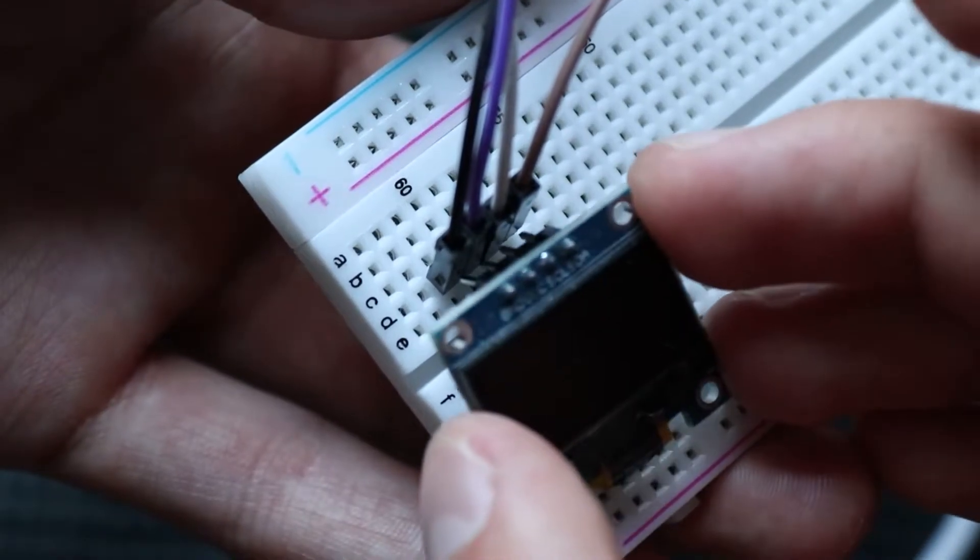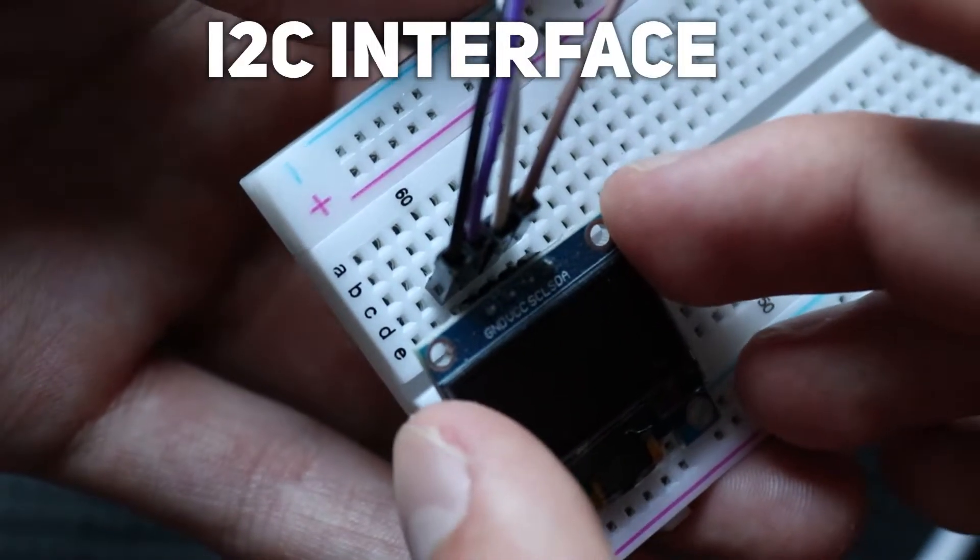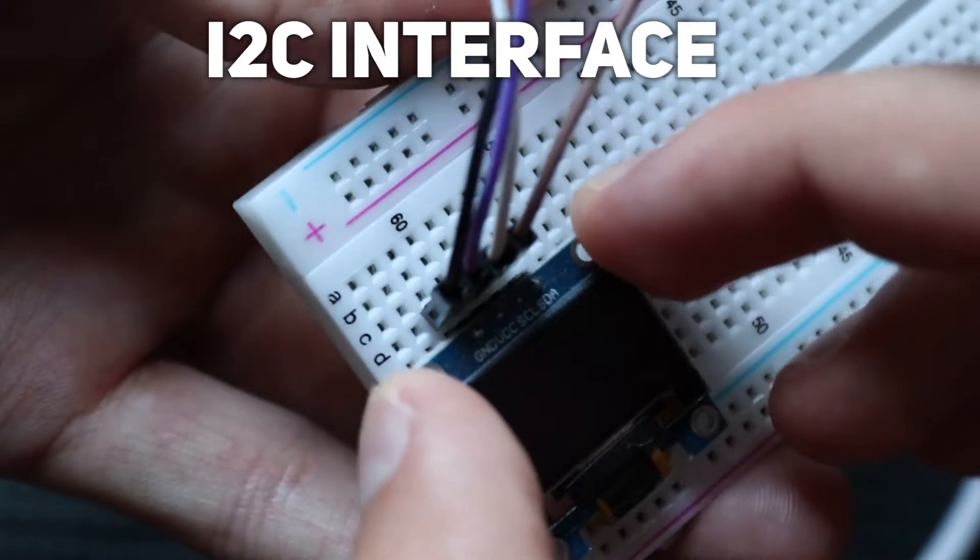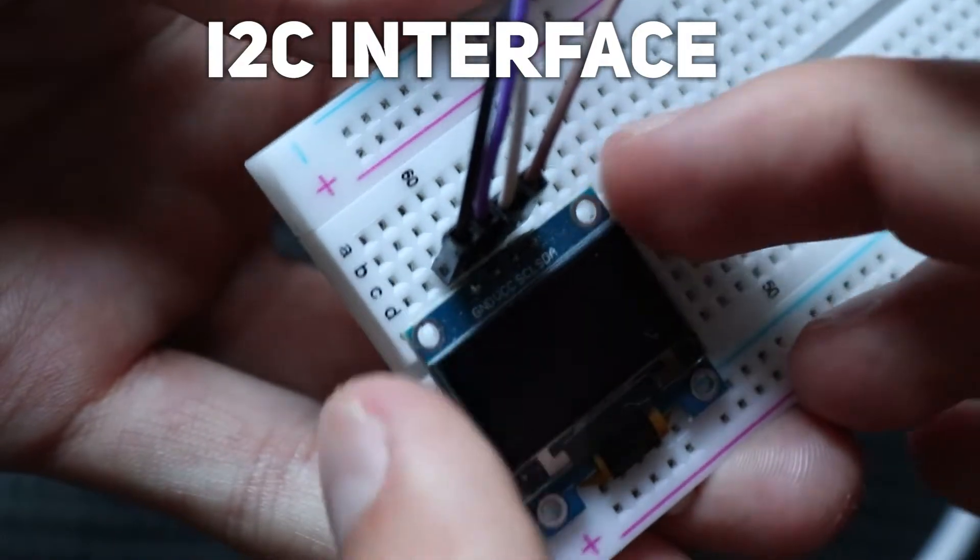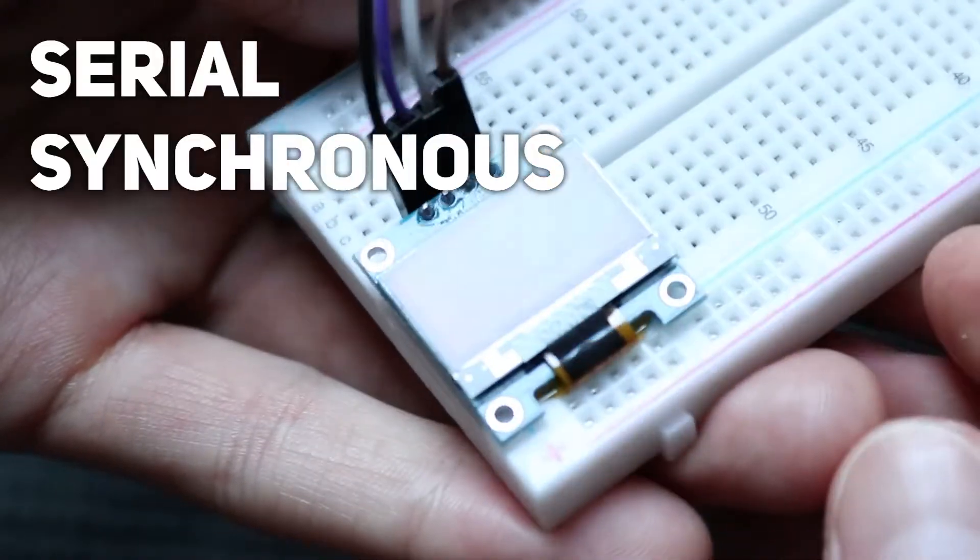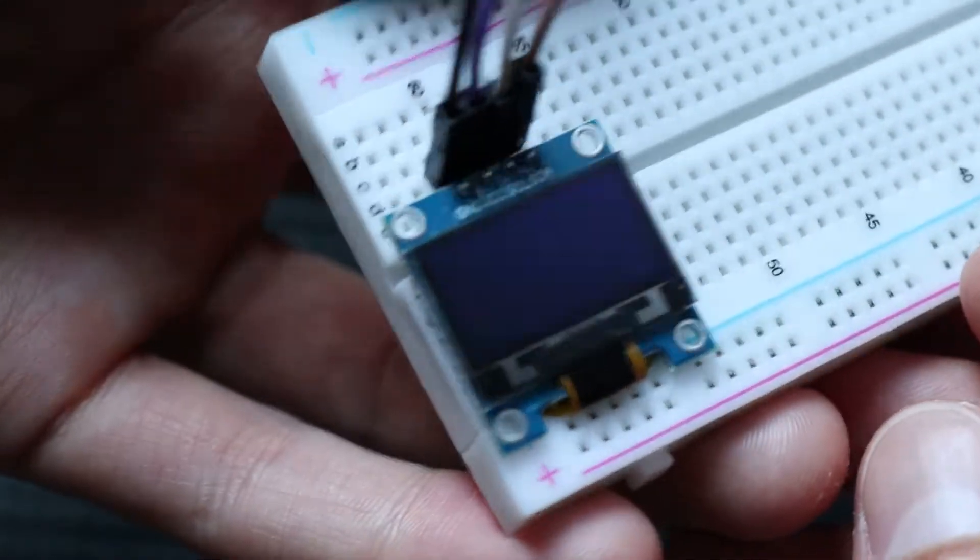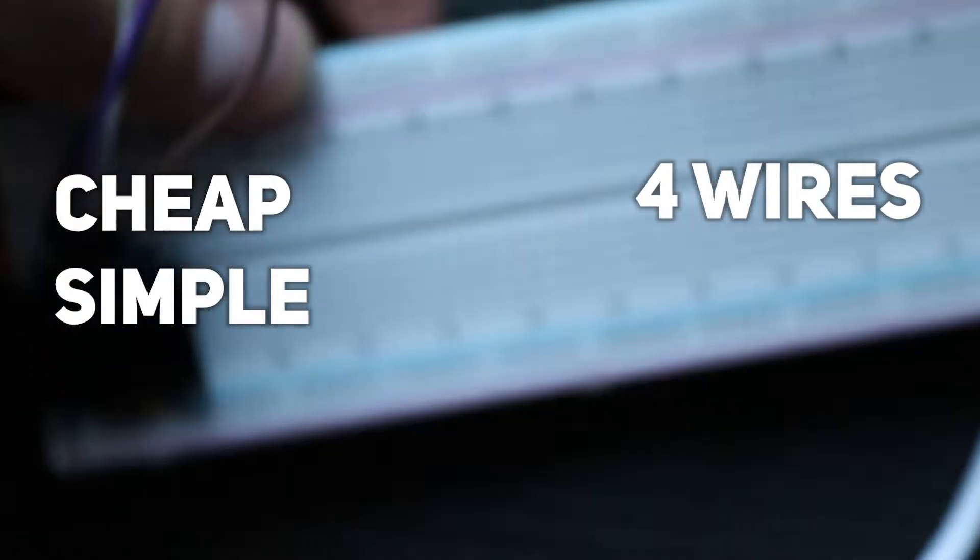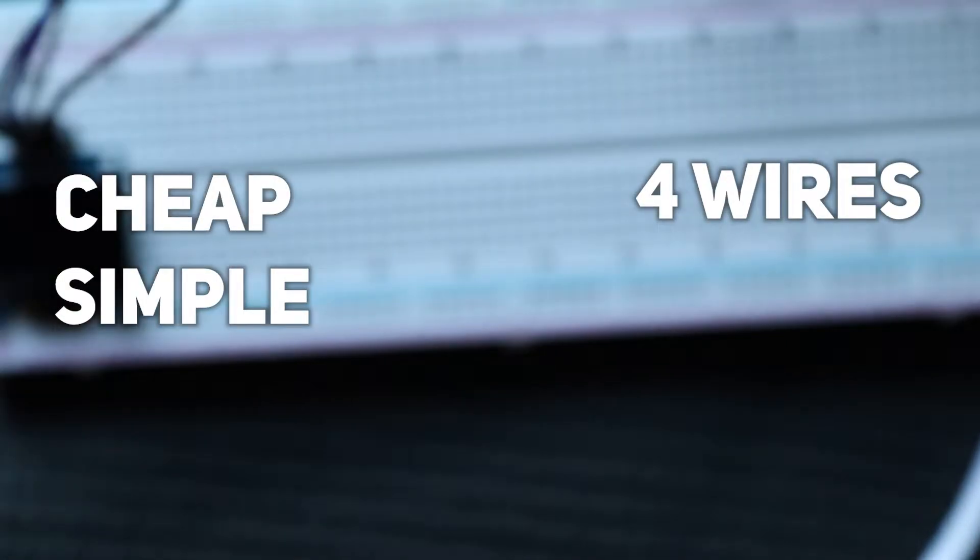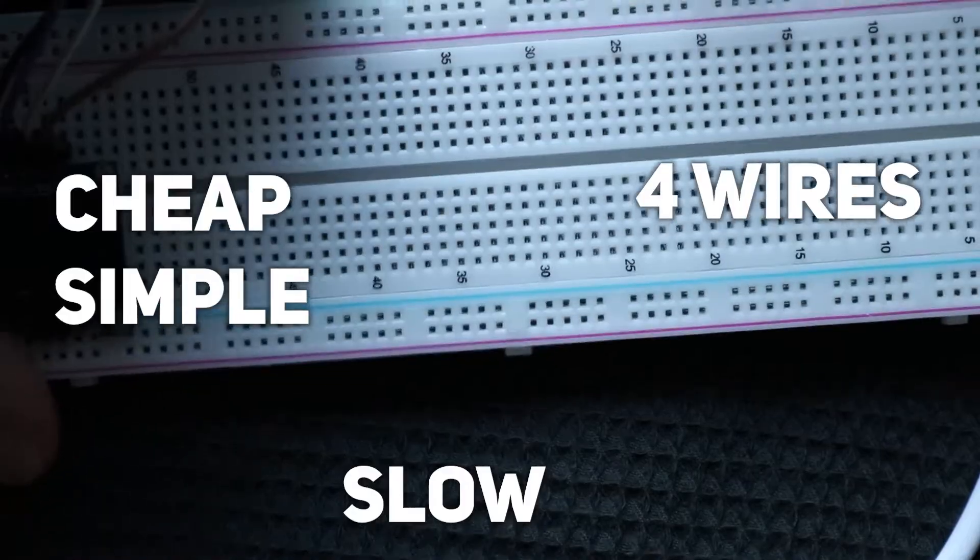Communication between microcontroller and display established via the I2C interface. It's a serial synchronous interface. Because it's a serial interface, it's cheap, simple, and requires only 4 wires. But from the drawbacks, it's slow.